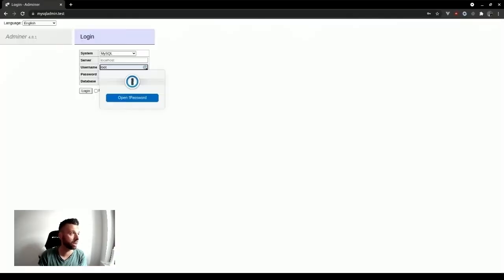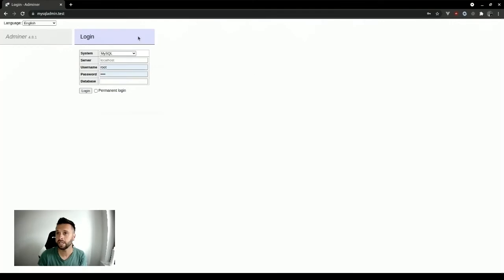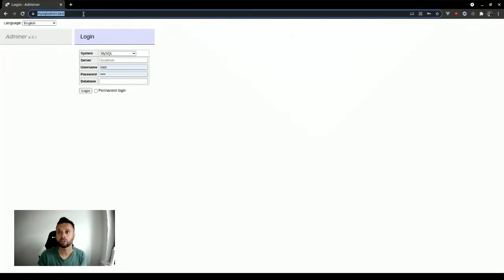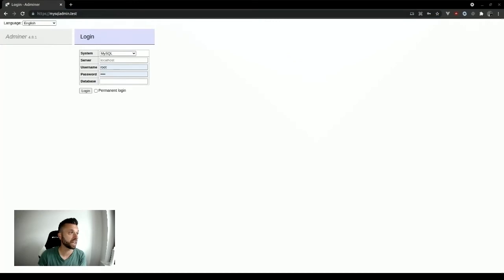I couldn't be asked, so I resorted to a really simple solution that might work for you: I got a copy of Adminer and created a Valet site to host Adminer.